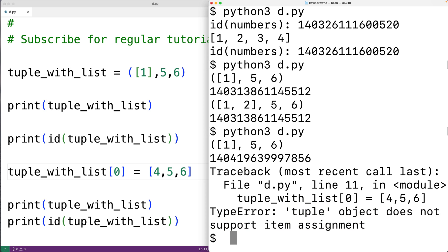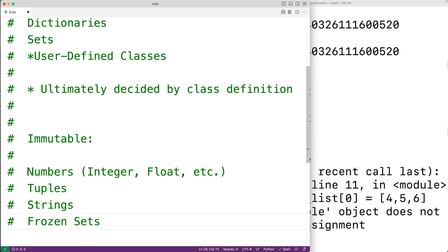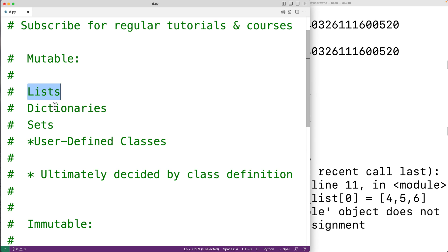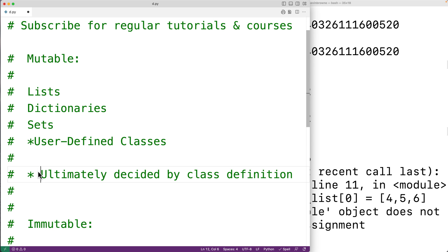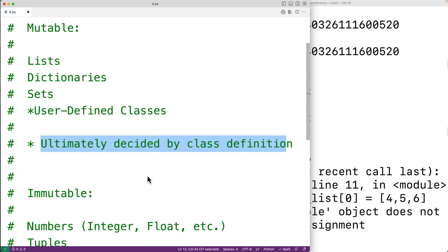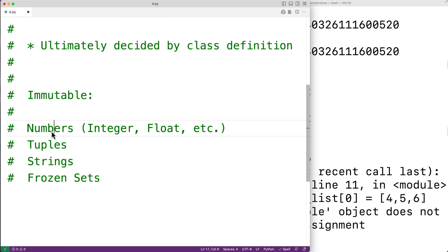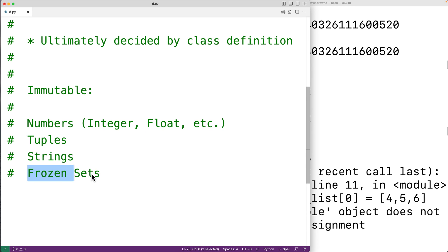In Python, lists, dictionaries, sets, and user-defined classes are mutable — though for classes that's ultimately decided by how the class is defined. Numbers like int and float, tuples, strings, and frozen sets are immutable.